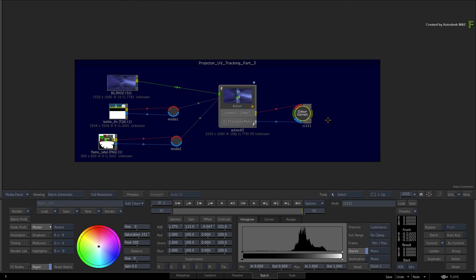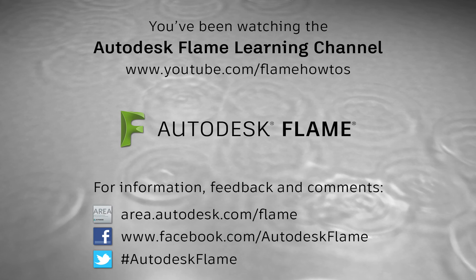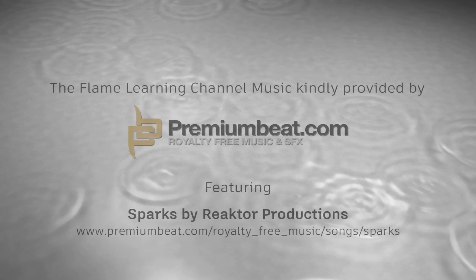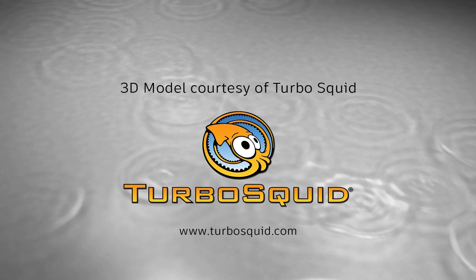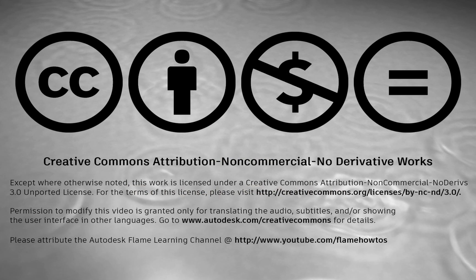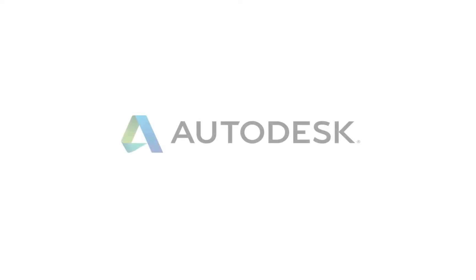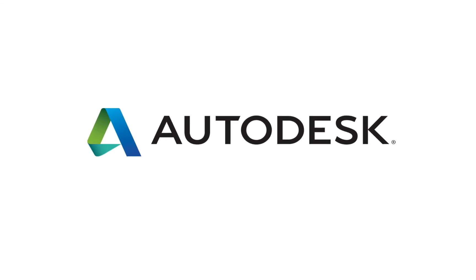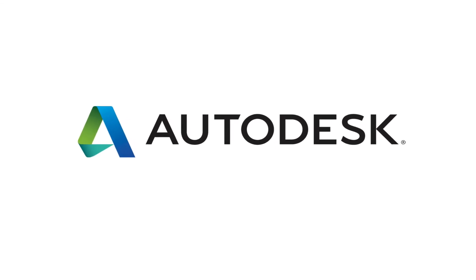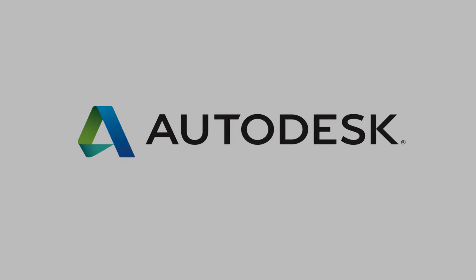Comments, feedback and suggestions are always welcome and appreciated. Thank you for watching and please subscribe to the Flame Learning Channel for future videos.